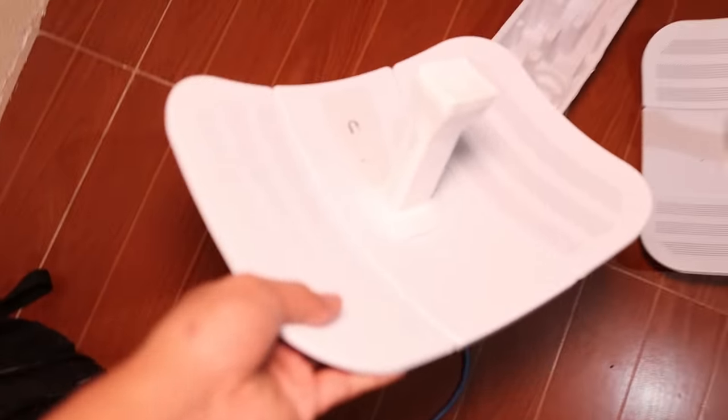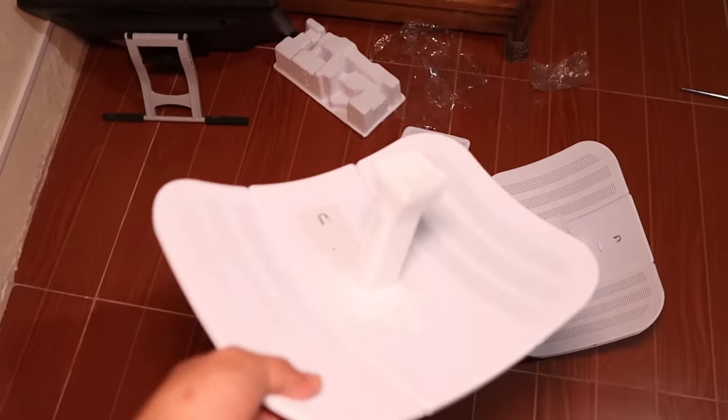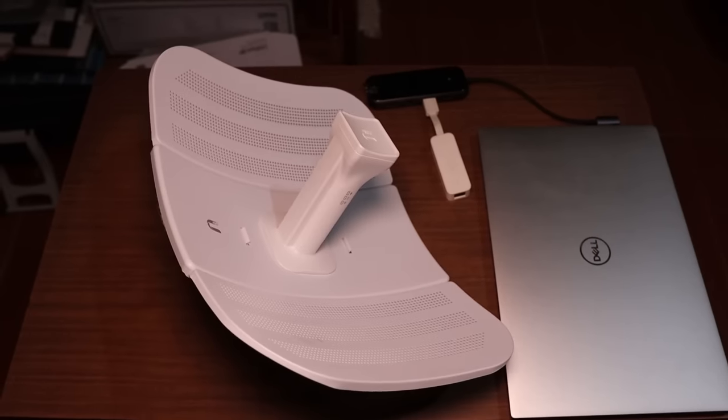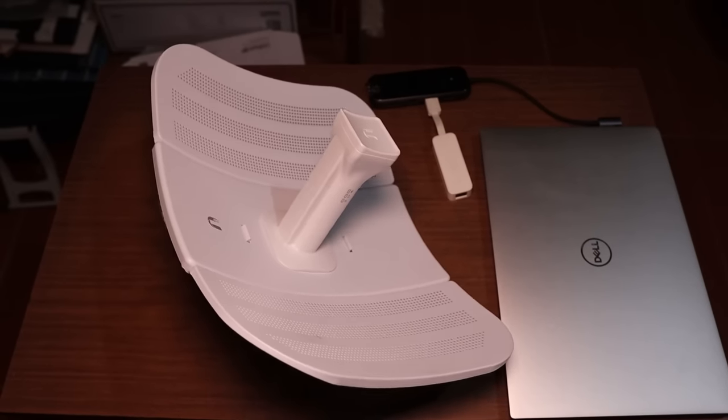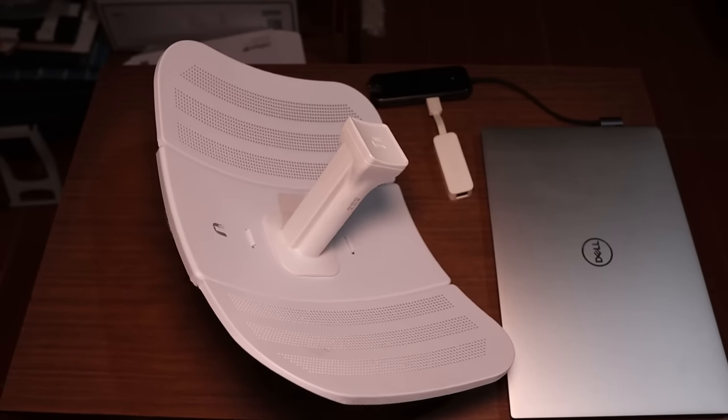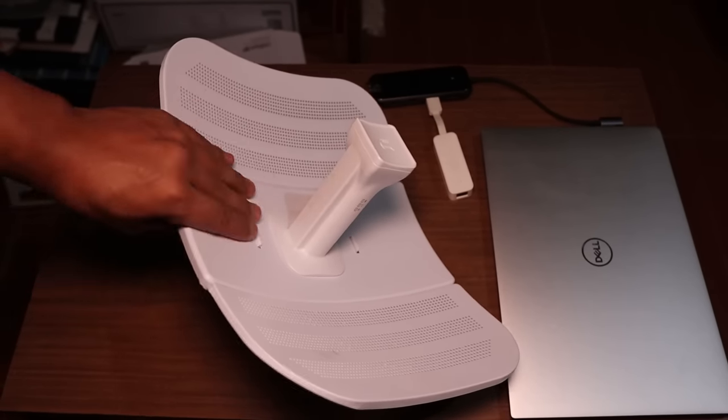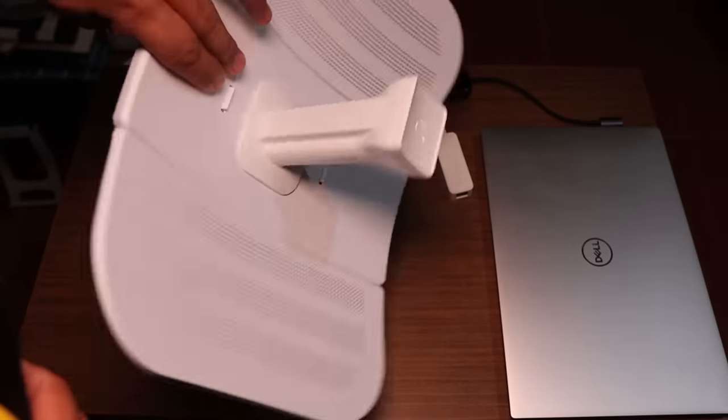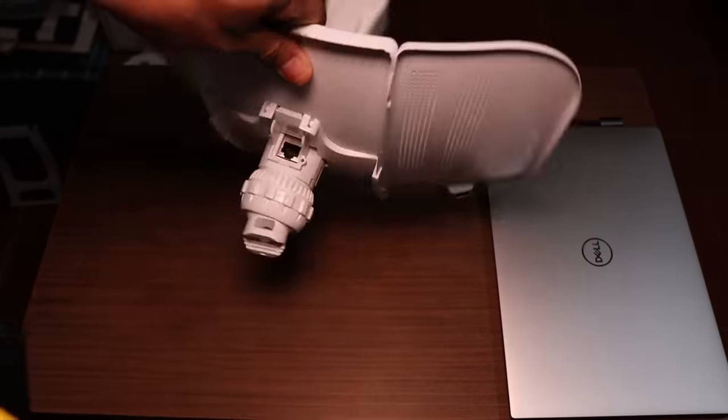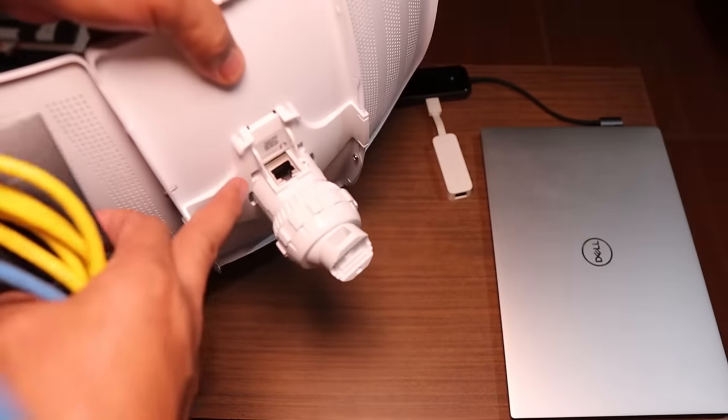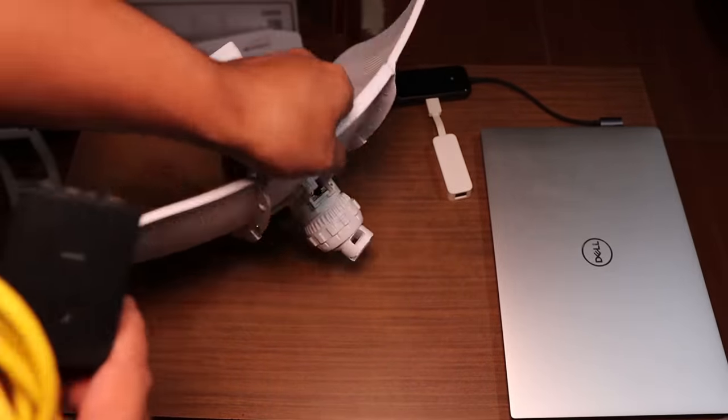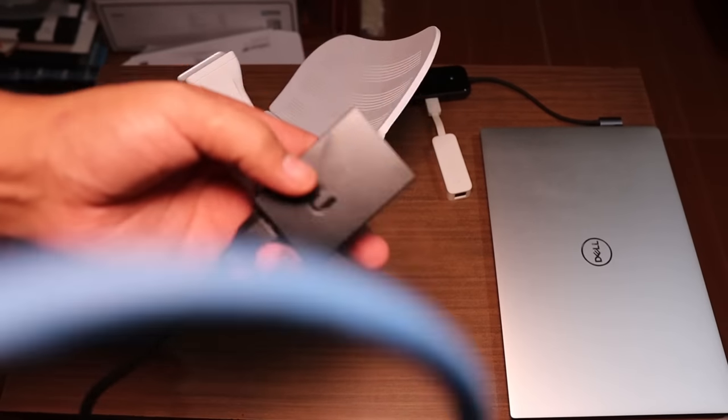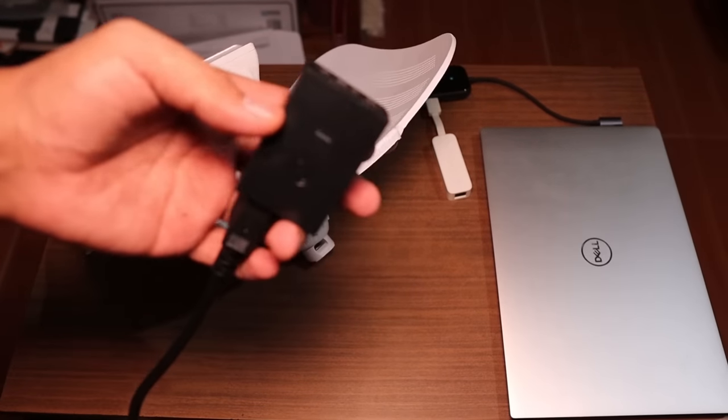This would be the first device that we are going to configure. Now, to be able to configure these devices, we need to connect them to a PC or a laptop. So you can see the port at the back here. We need to connect a cable going to the power injector.